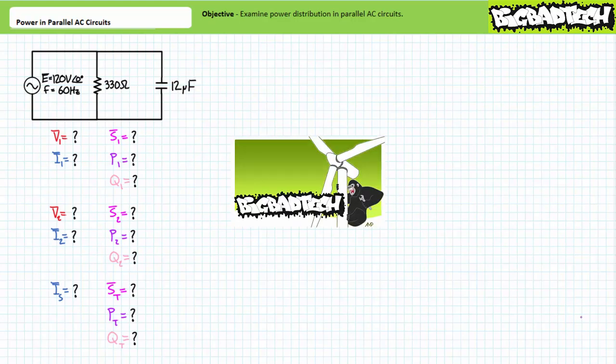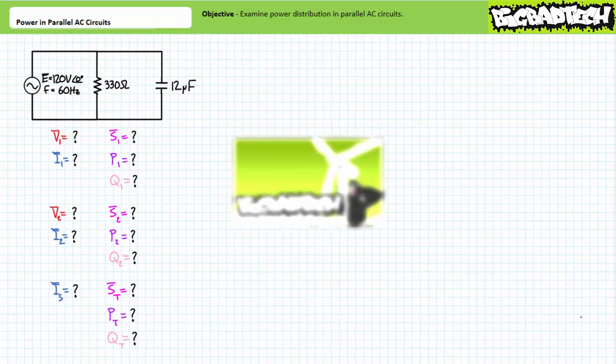This lecture operates under the presumption that the viewer has more than a passive familiarity with both parallel AC circuit analysis and AC power calculations, as illustrated in the AC circuit analysis playlist available at the Big Bad Tech channel. If you lack the requisite level of familiarity with these topics, please review the aforementioned supporting material and return to this lecture when you are so qualified.